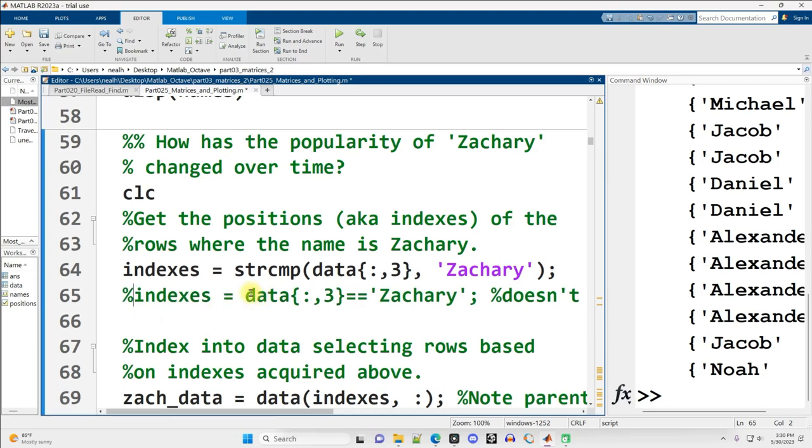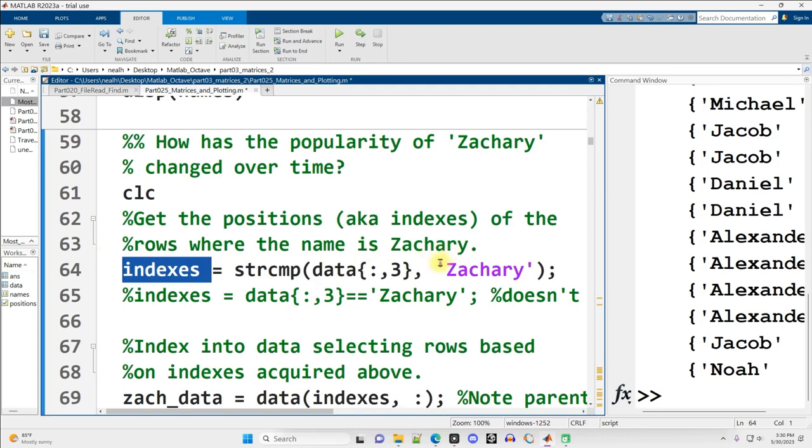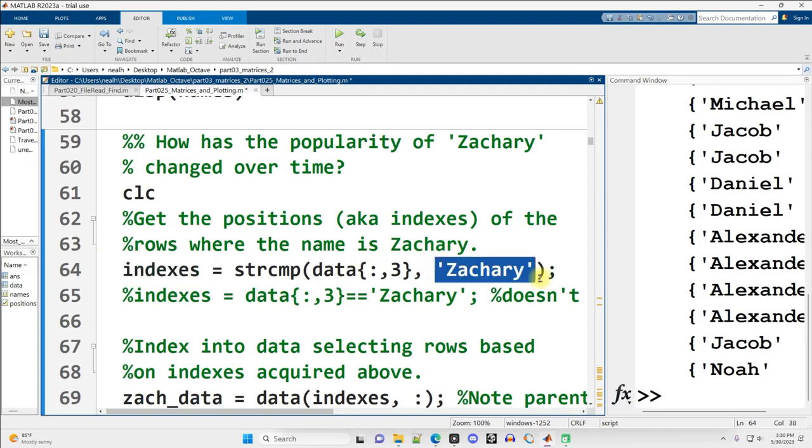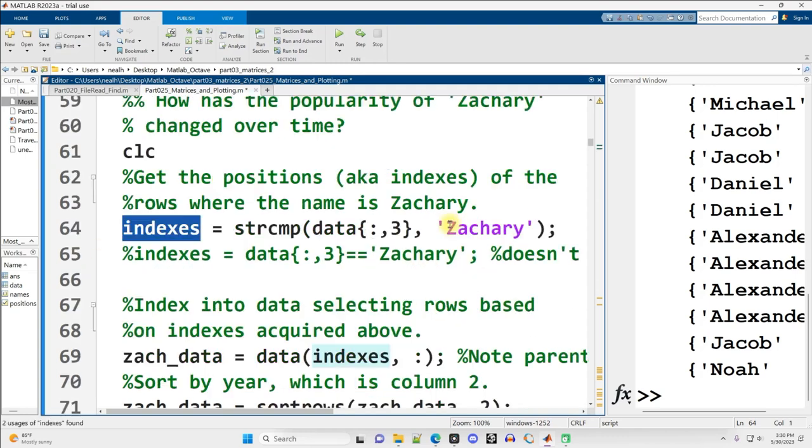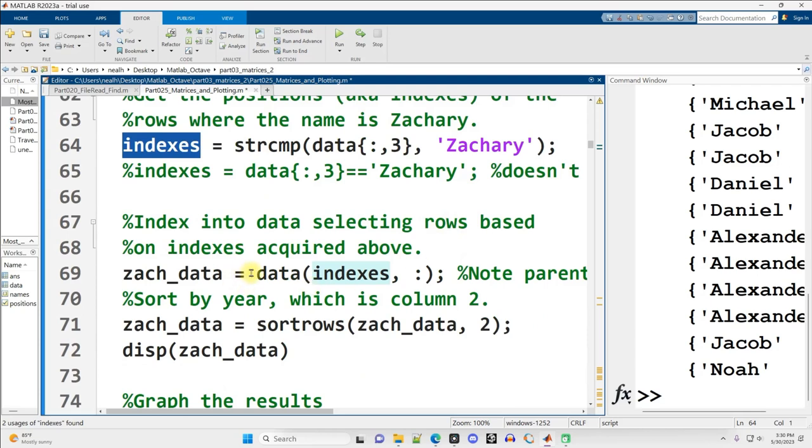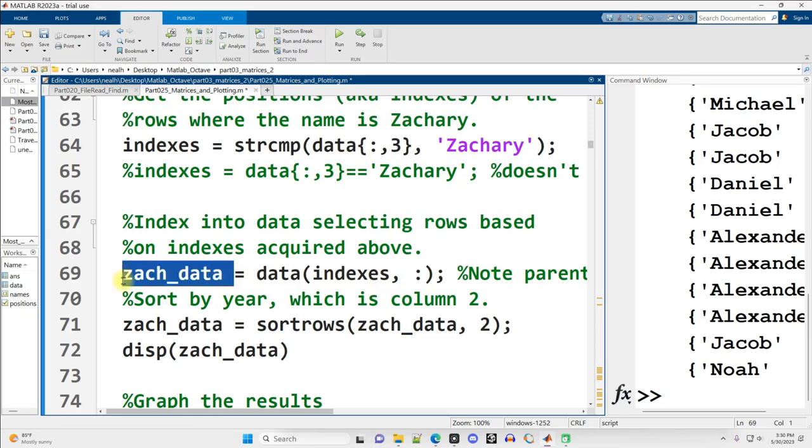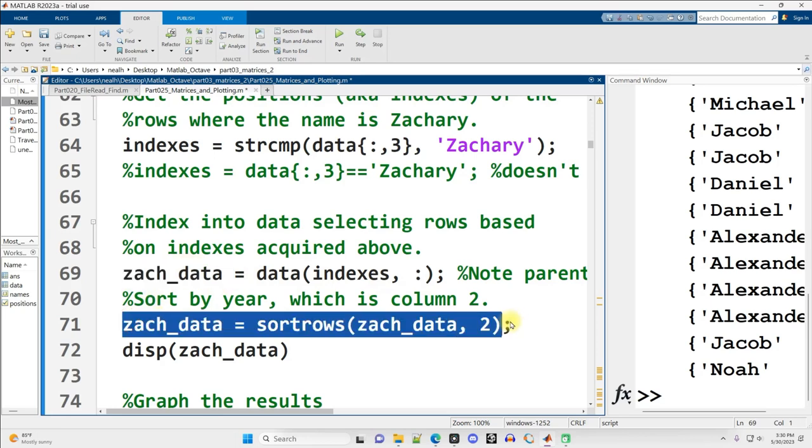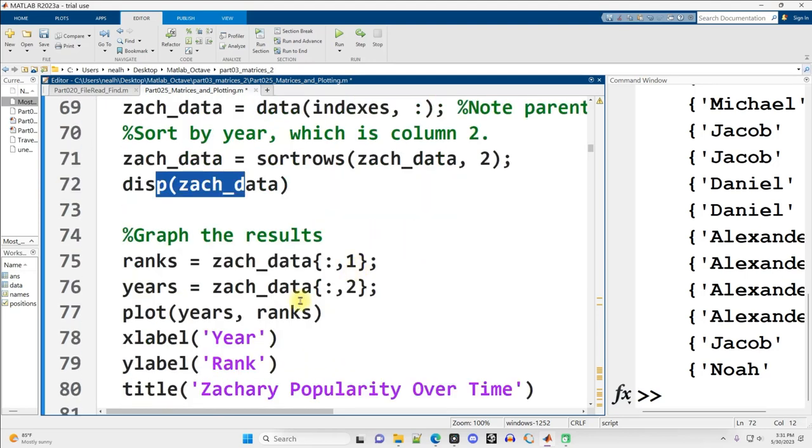Instead, what we need to use is this string compare function. This is an abbreviation of string compare. A lot of the functions in MATLAB are really aggressively abbreviated, which I don't necessarily agree with, but it's what we're working with. So this will also return trues and falses, but it will compare text data, also known as strings. And it will get me the positions where Zachary is located, the rows, the row indexes, where Zachary is located. And then I index back into my data, and I say these rows, all the columns, and I copy that information into my Zach data over here, and then I am going to sort by column two, display it out, and then I'm going to make a graph.